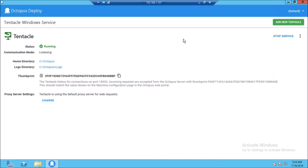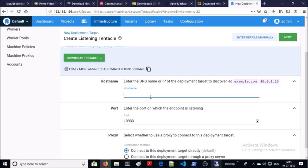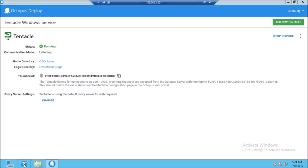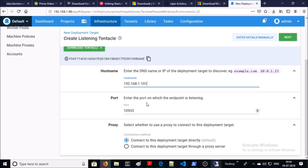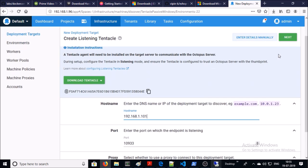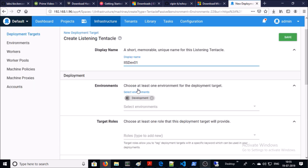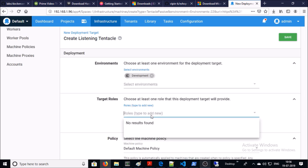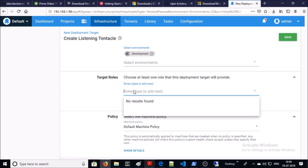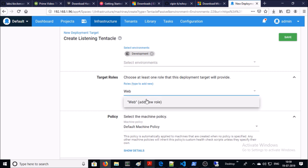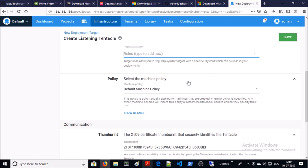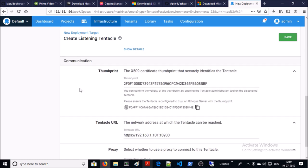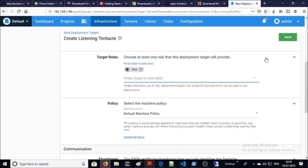Let's configure this machine in Octopus server. Give the hostname or IP address of your target machine. Leave the default port and default proxy settings, then click next. Give the display name. For environments, you can select more than one — since we have only one development environment, it is selected by default. Select the target role. At this moment we don't have any target role — a target role is like a tag. I am creating a new target role for this deployment. Add new role, select the policy — I am okay with the default machine policy. Leave default communication settings and go ahead and save it.